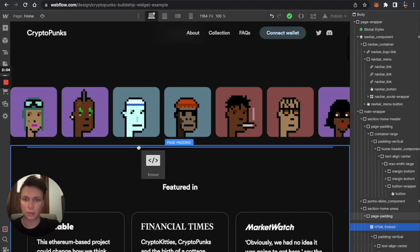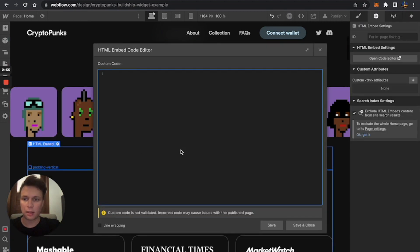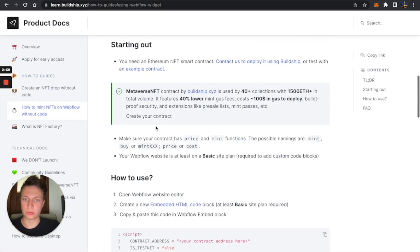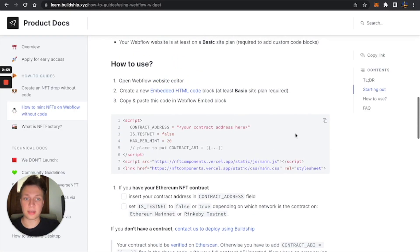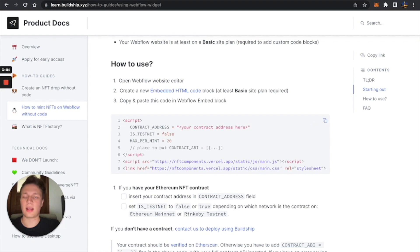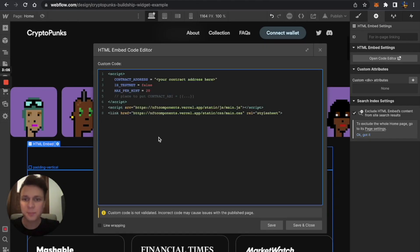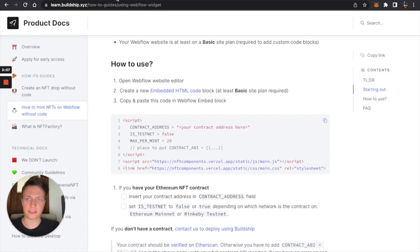Here it is. And now I need to insert my code. I'm just going to copy it from the instruction. The link will be in the description, so don't worry. You can just return to that instruction later.